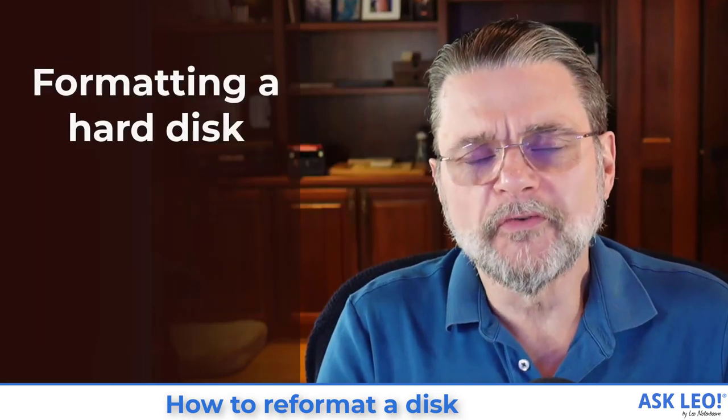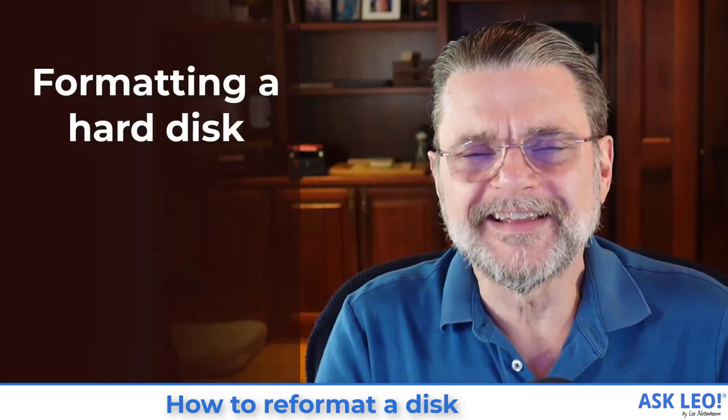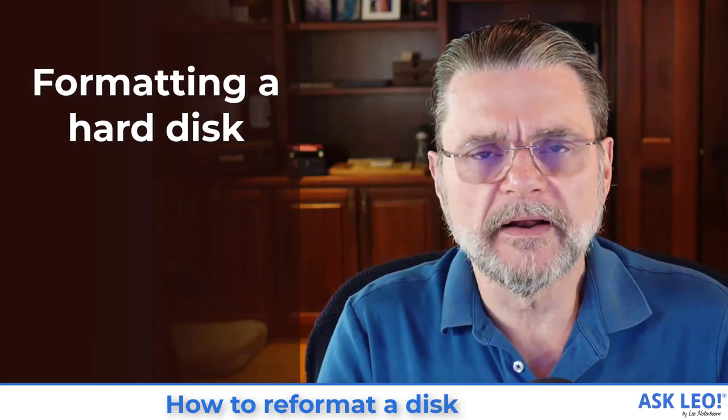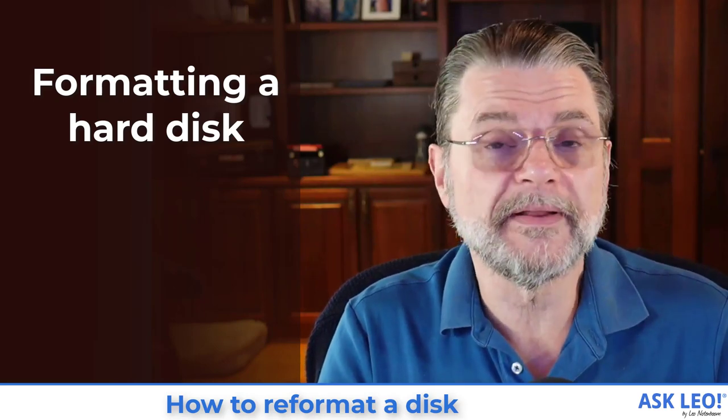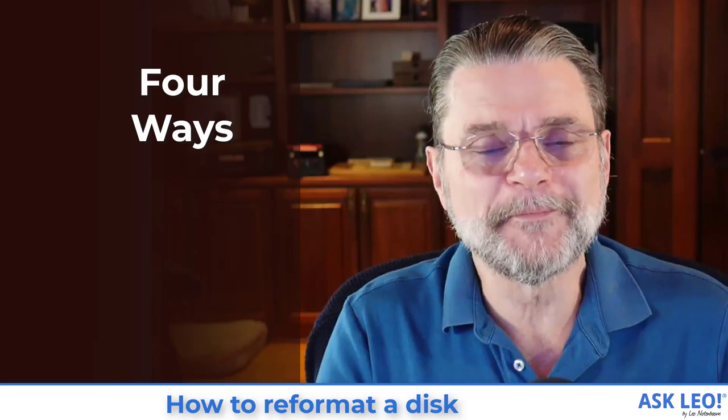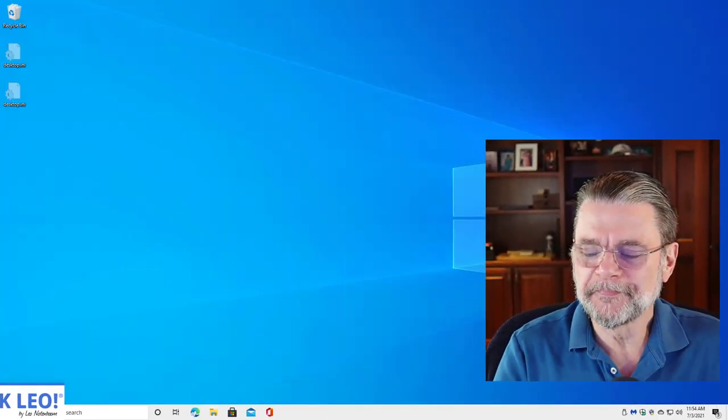So formatting a hard disk, it's something that I think a lot of us take for granted, but not everybody really knows how to do. Let me show you. In fact, I'm going to show you four different ways to reformat your hard drive.